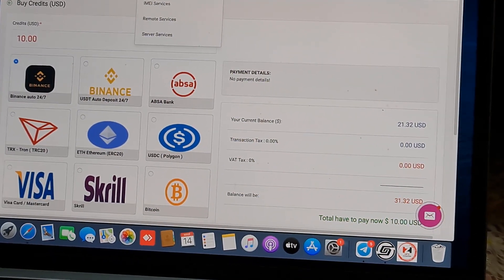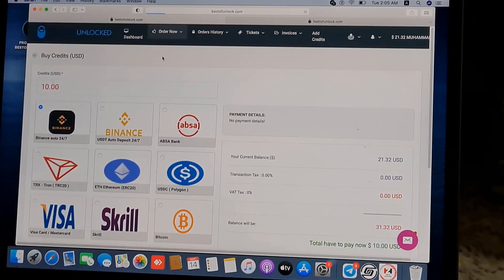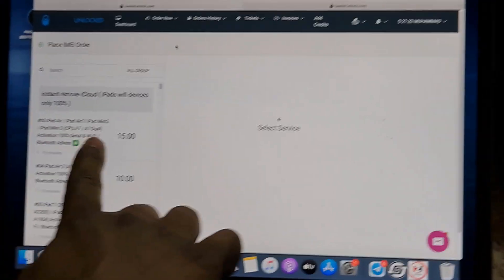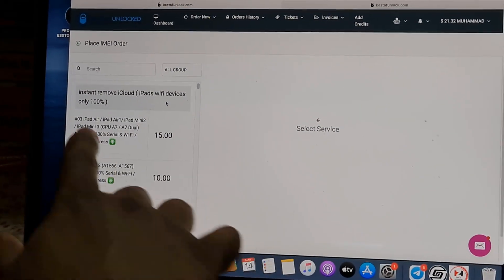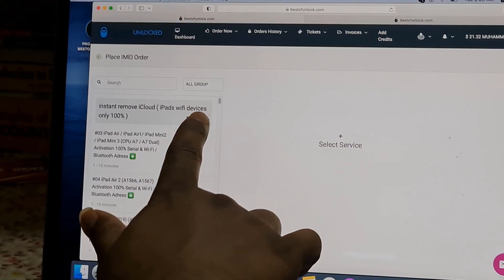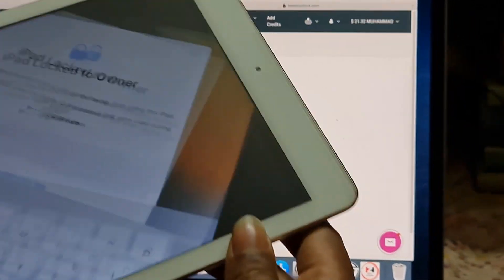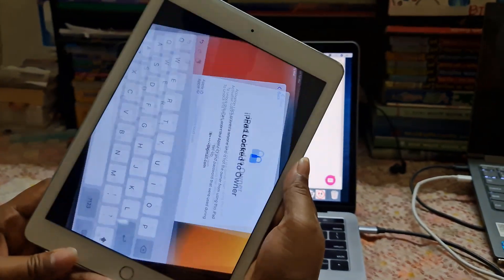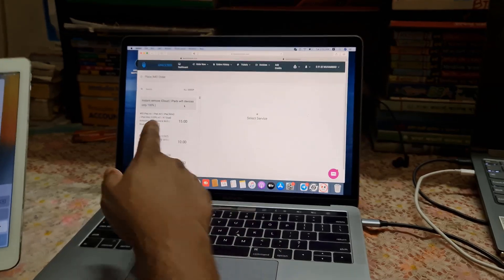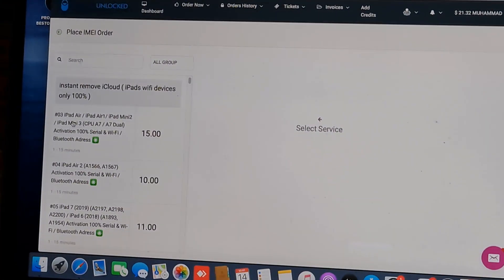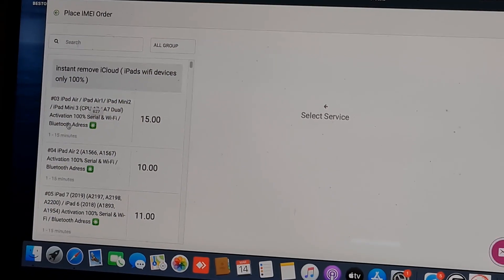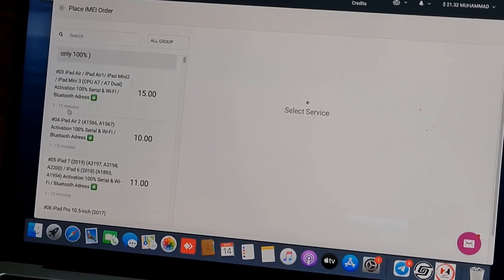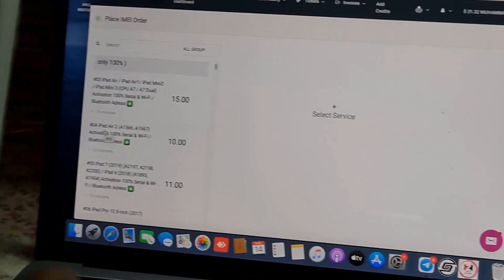Now I am going to select iMeService. After selecting iMeService, as you can see there are four options. The first option is 'Instant Remove iCloud ID — iPad Wi-Fi device.' This is for iPad Wi-Fi devices, not 3G devices. As you can see, the model numbers mentioned include iPad Air, iPad Air 1, Air 2, Mini, and iPad 3. These are 100% iCloud ID removal, not a bypass.